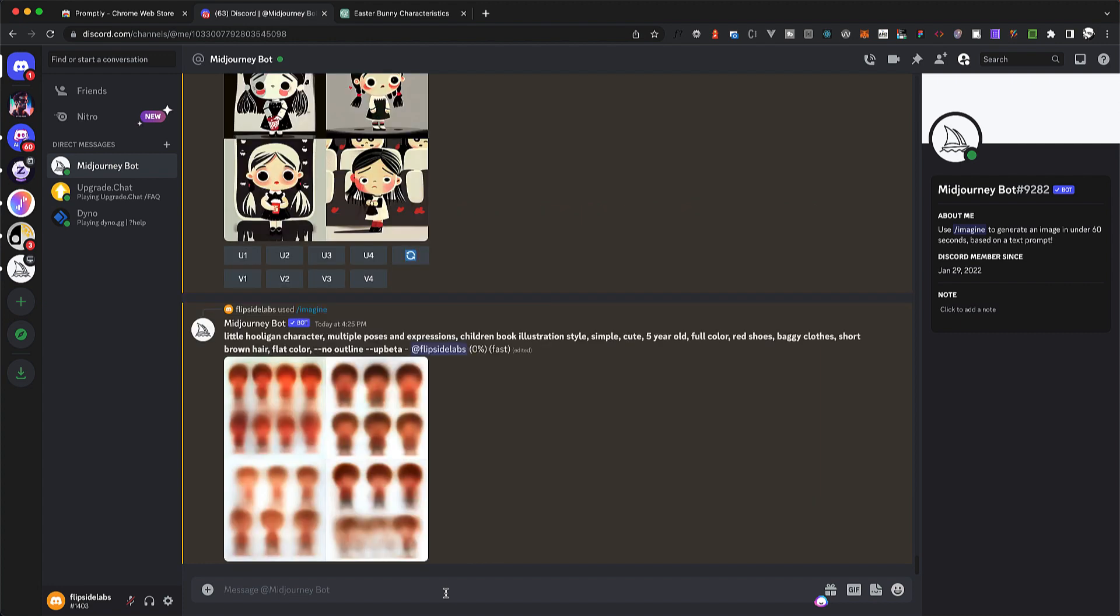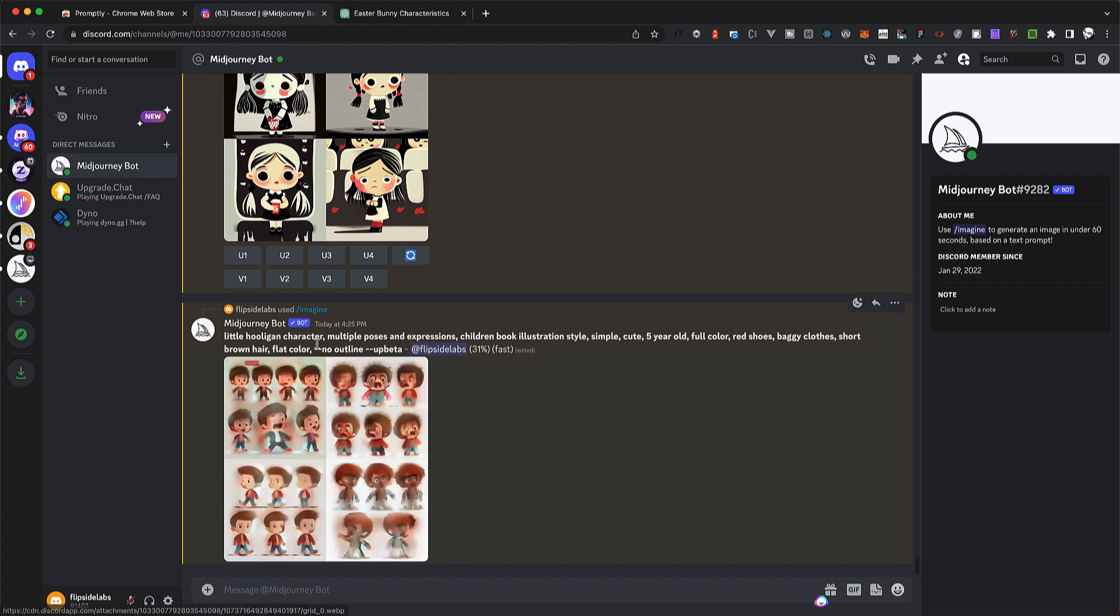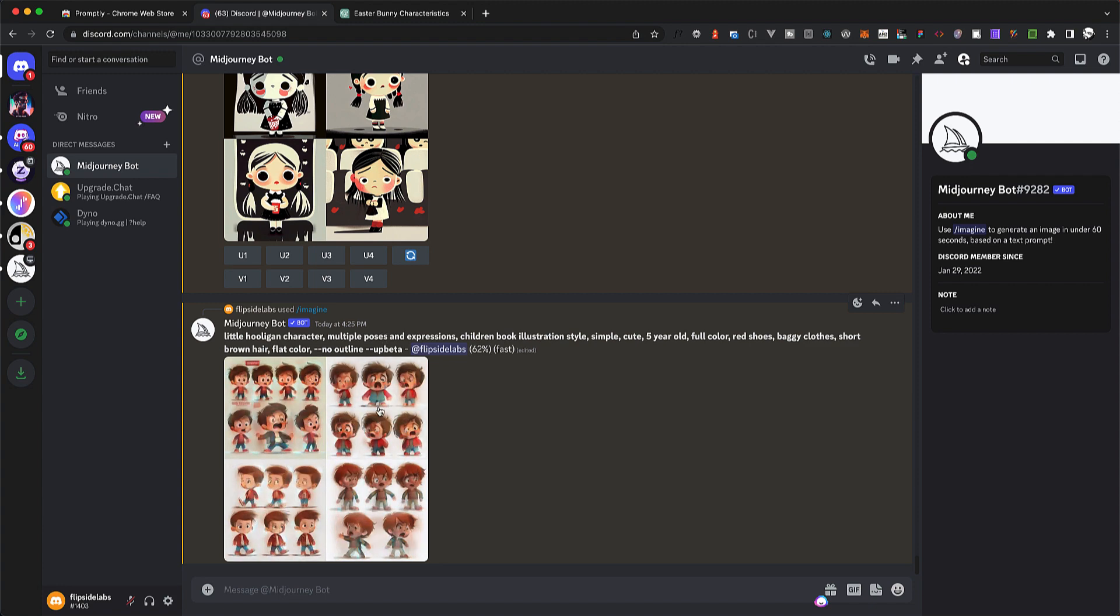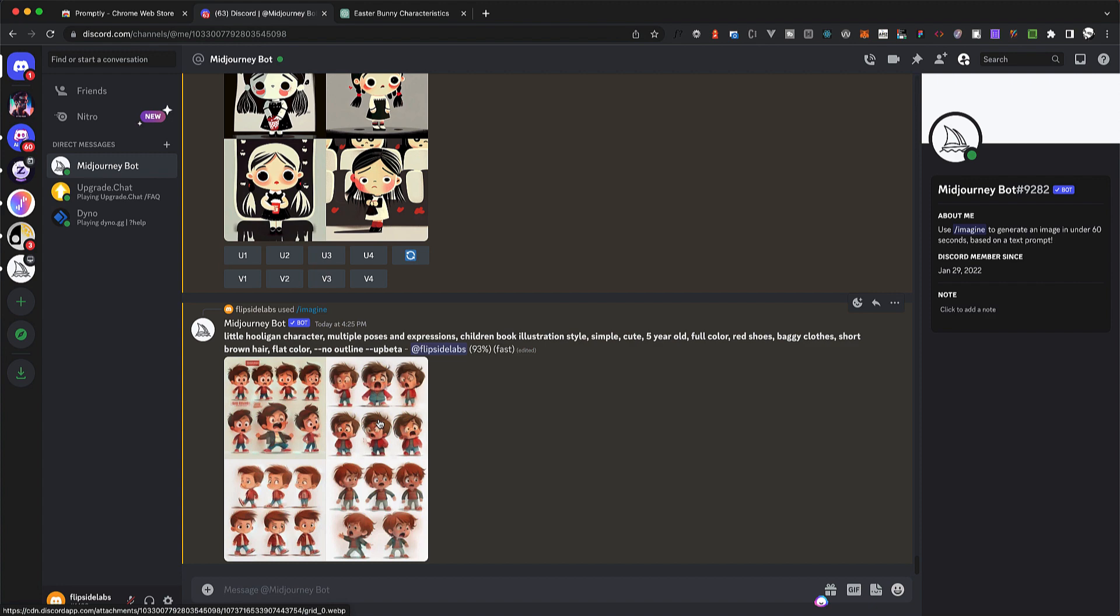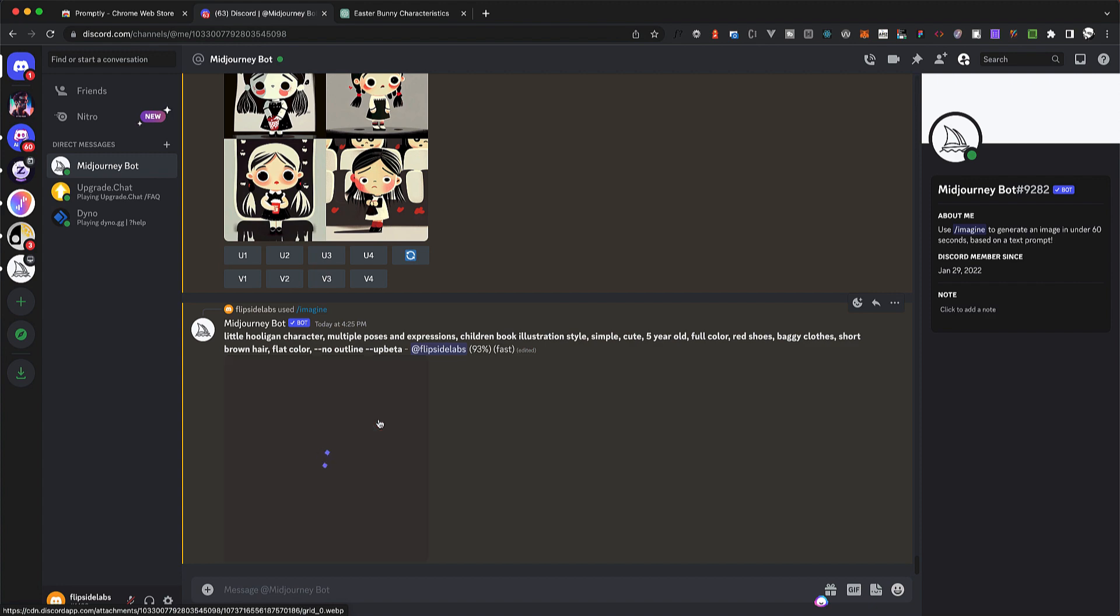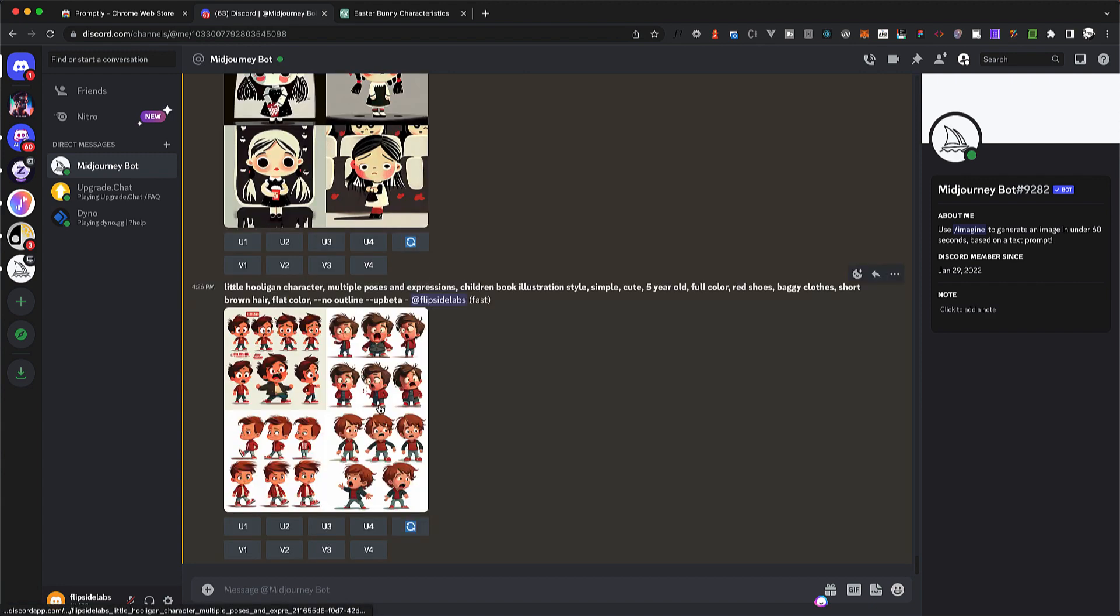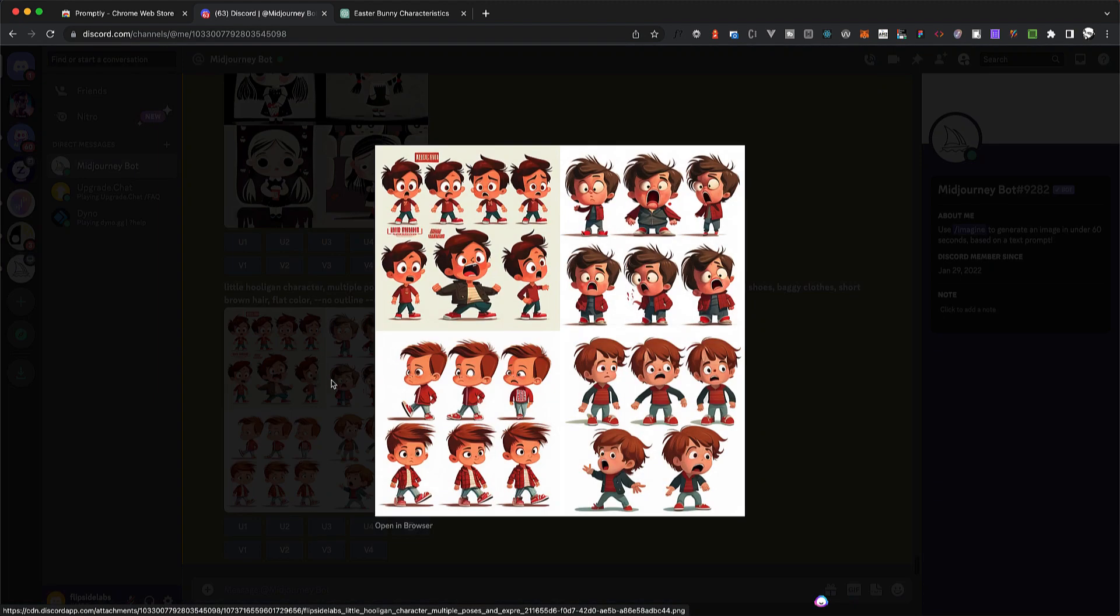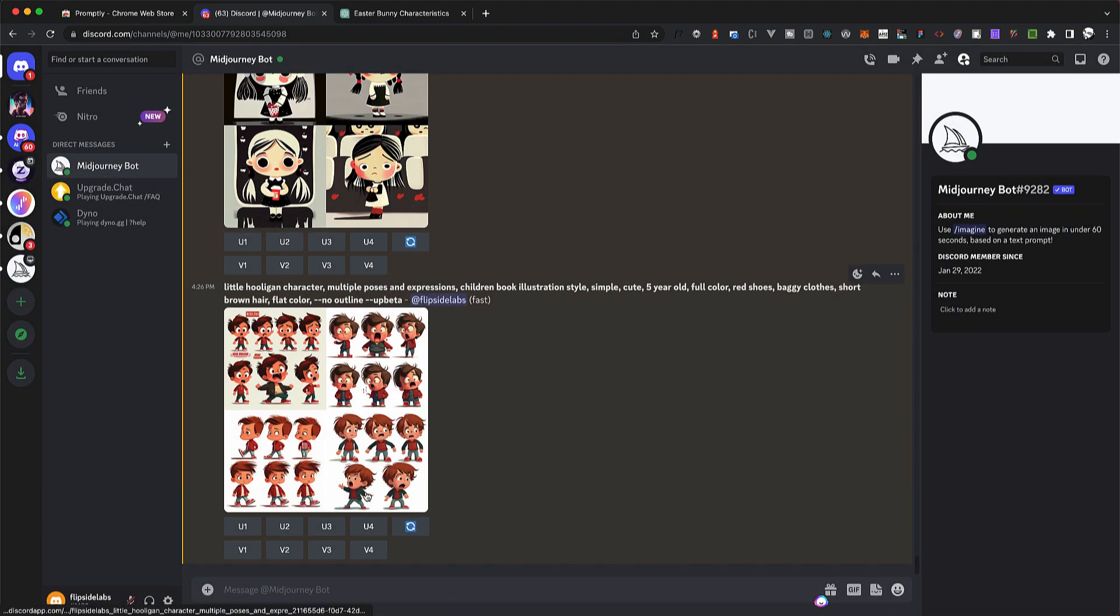So here we can see MidJourney has already started generating me an image. We have the multiple poses and expressions here, which is generating like six different images of the same character, which is great because we're going to cut them, separate them into six, and then train our AI model with these images. So let's go see them. I like the first one, I like the second one, third and last. I think I prefer the last one because there's different styles here. So I'm going to use this, and it's only five images, so let's upscale number four.